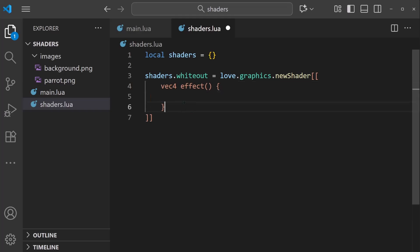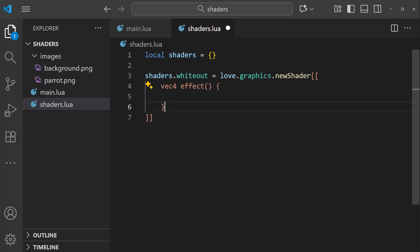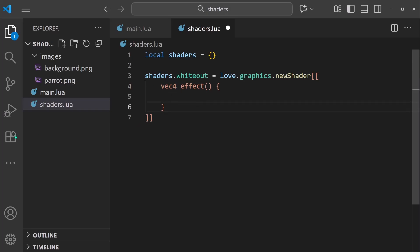This effect function that we're implementing, Love2D specifically uses this as the entry point. What's going to happen is Love2D will pass in a bunch of graphics data into this function. We're going to write some code that makes adjustments to that data, and then we're going to return a vec4 that represents the updated colors.